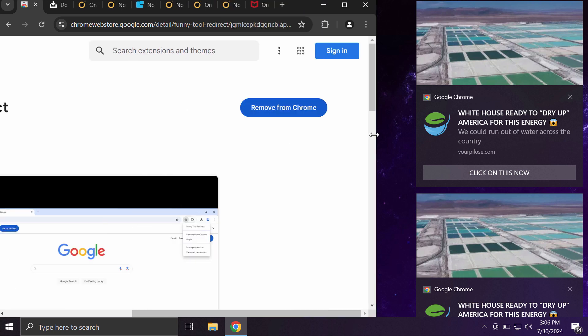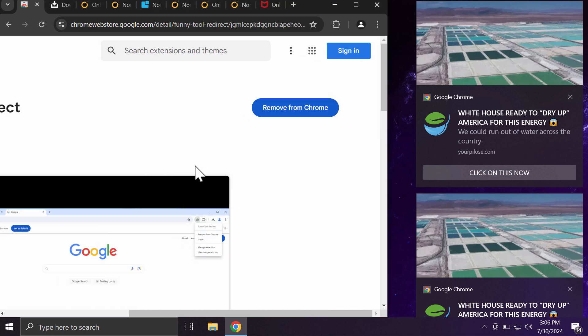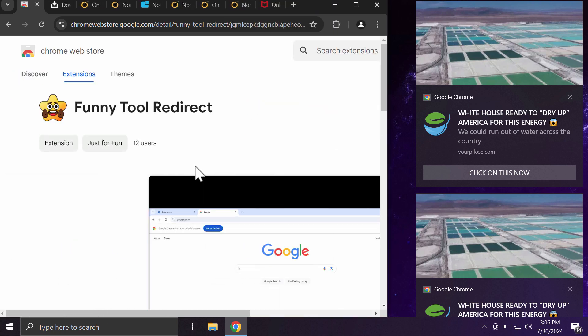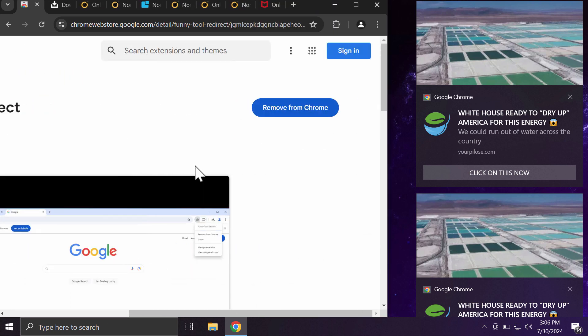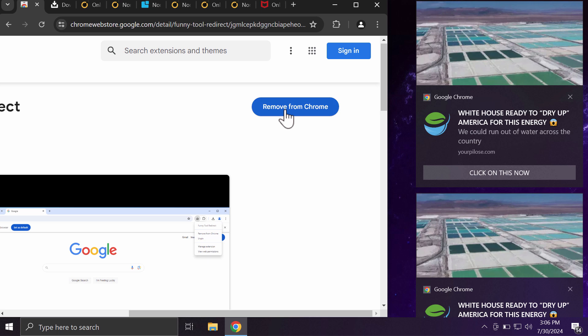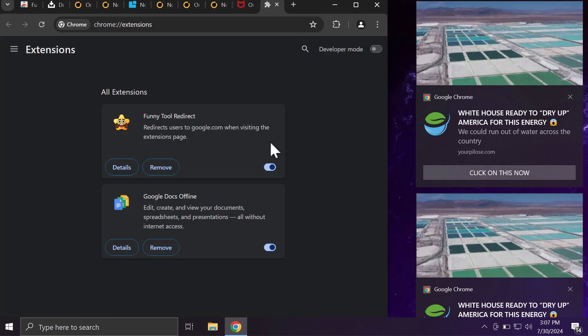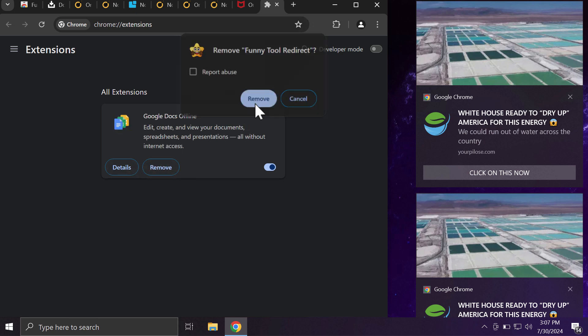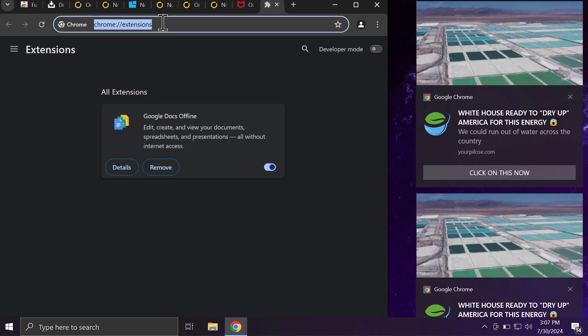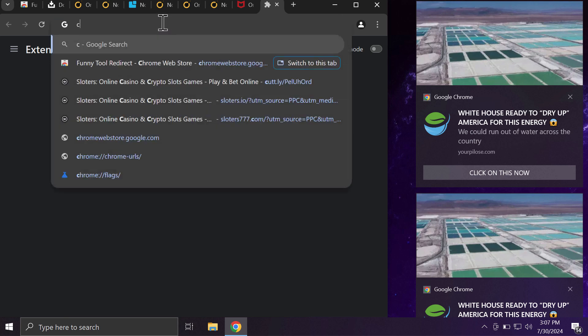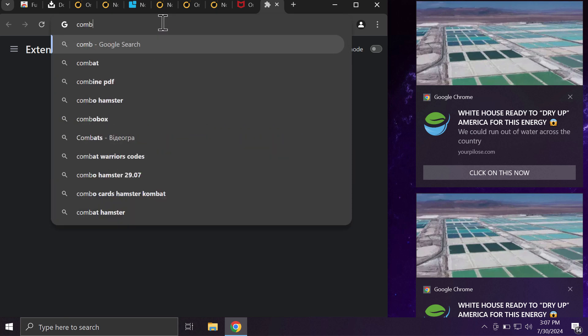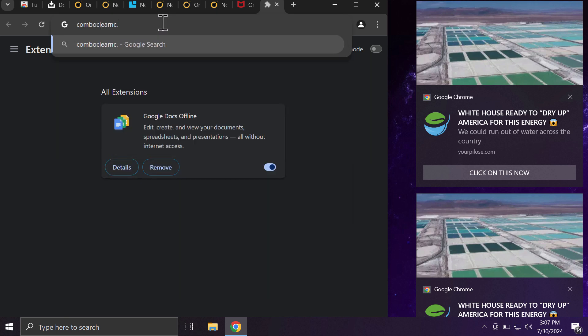So access the menu, go to Extensions, click on Manage Extensions, and then if you see this Funny Tool Redirect extension, simply get rid of it. Finally, I would recommend you to scan your computer with Combo Cleaner antivirus.